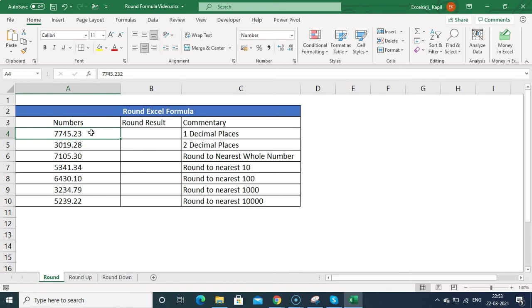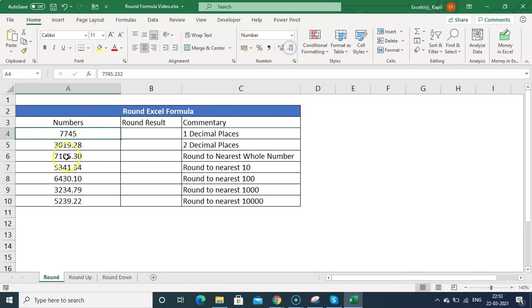When you use number formatting, you can increase or decrease the decimals by clicking on the formatting options. But at the back end, the number still retains the same decimals — the display changes, not the actual value.